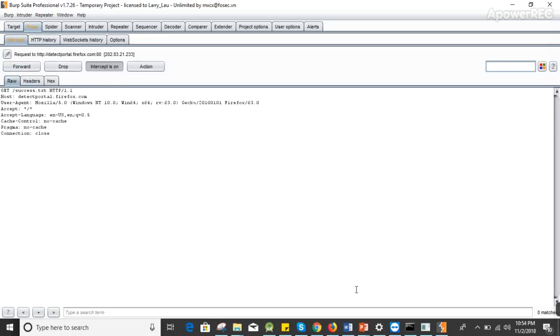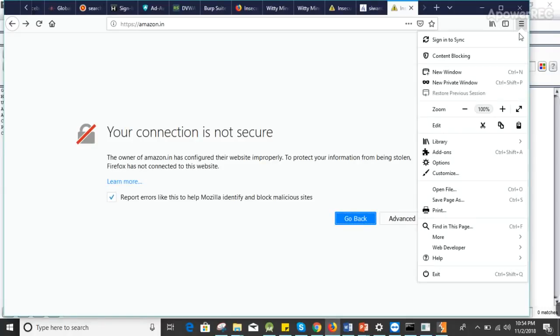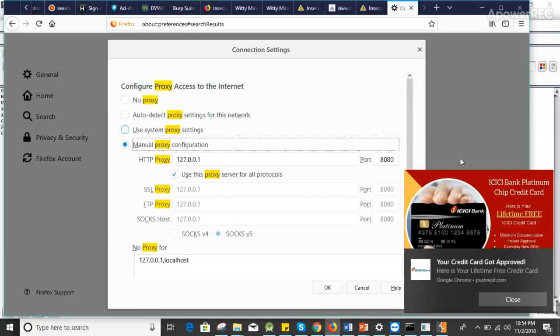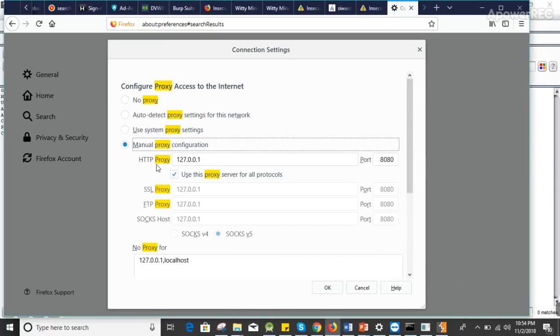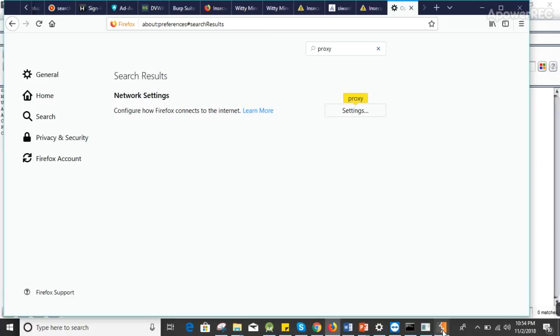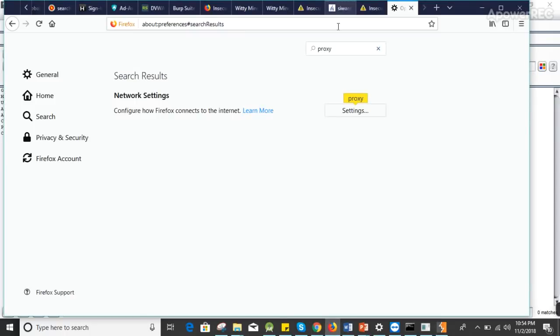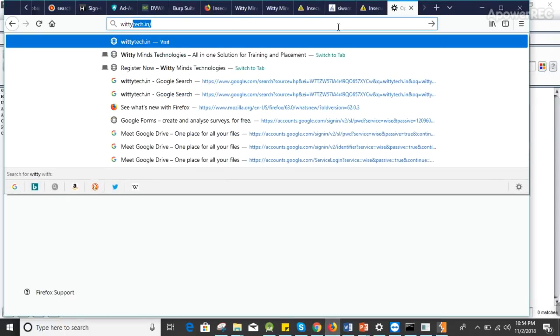Make sure intercept is on, and in your Mozilla Firefox the proxy is set to the loopback address. This configuration should be done, and then try to open a website. Always open just one website, otherwise you might be blocked from the website.